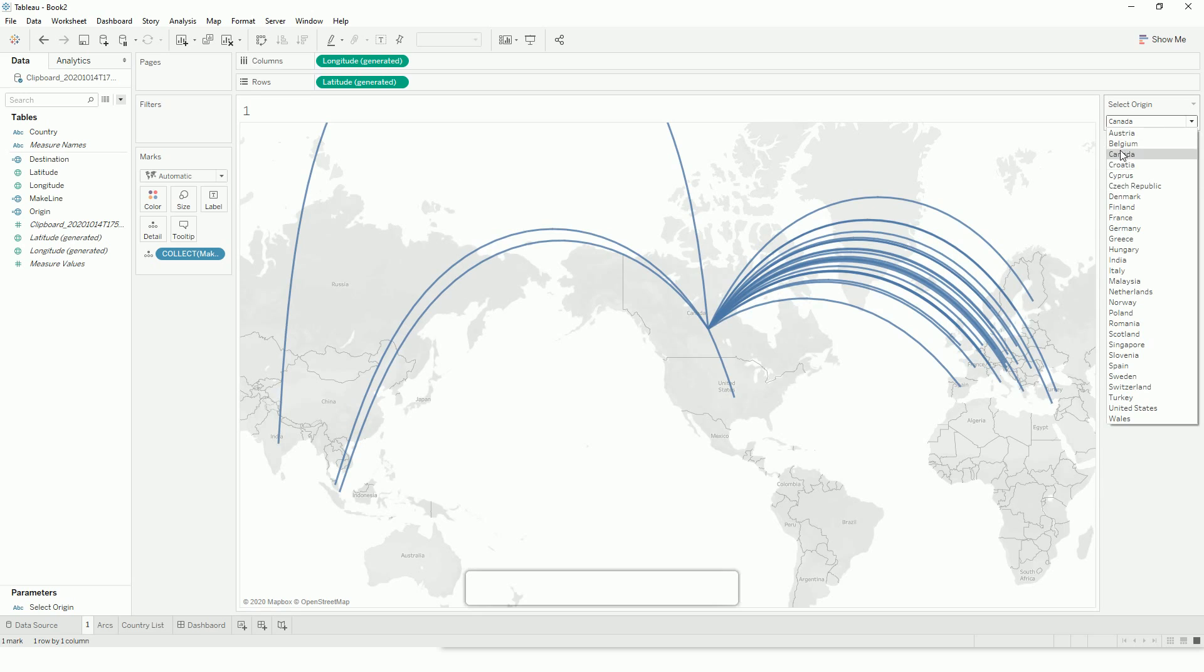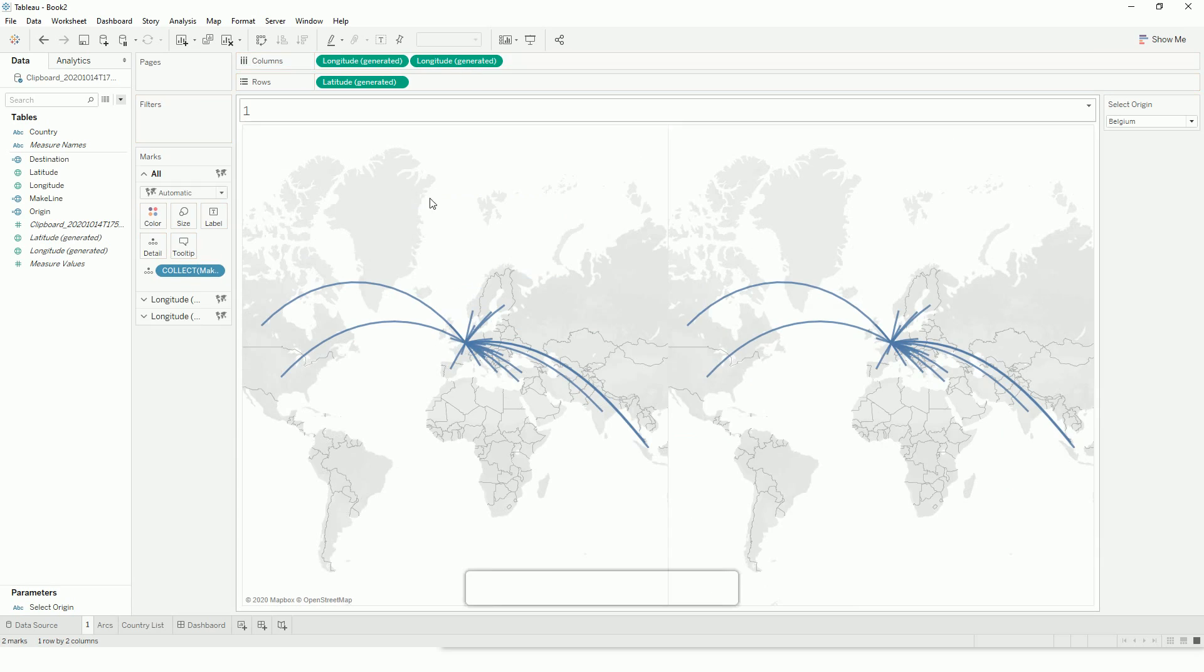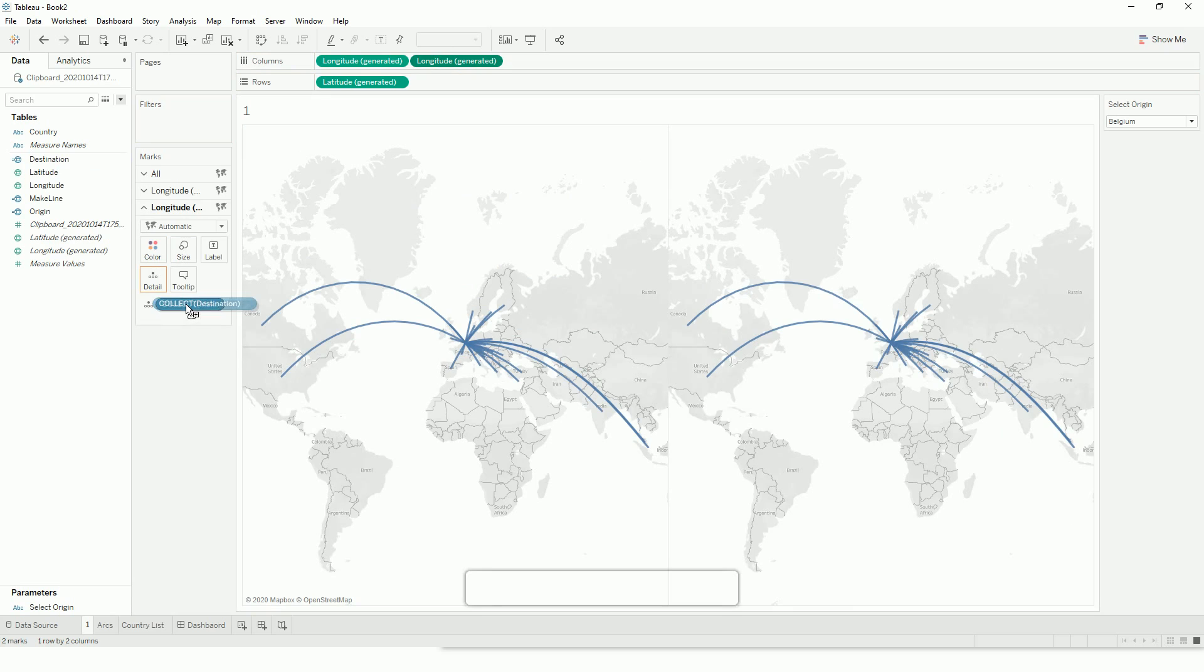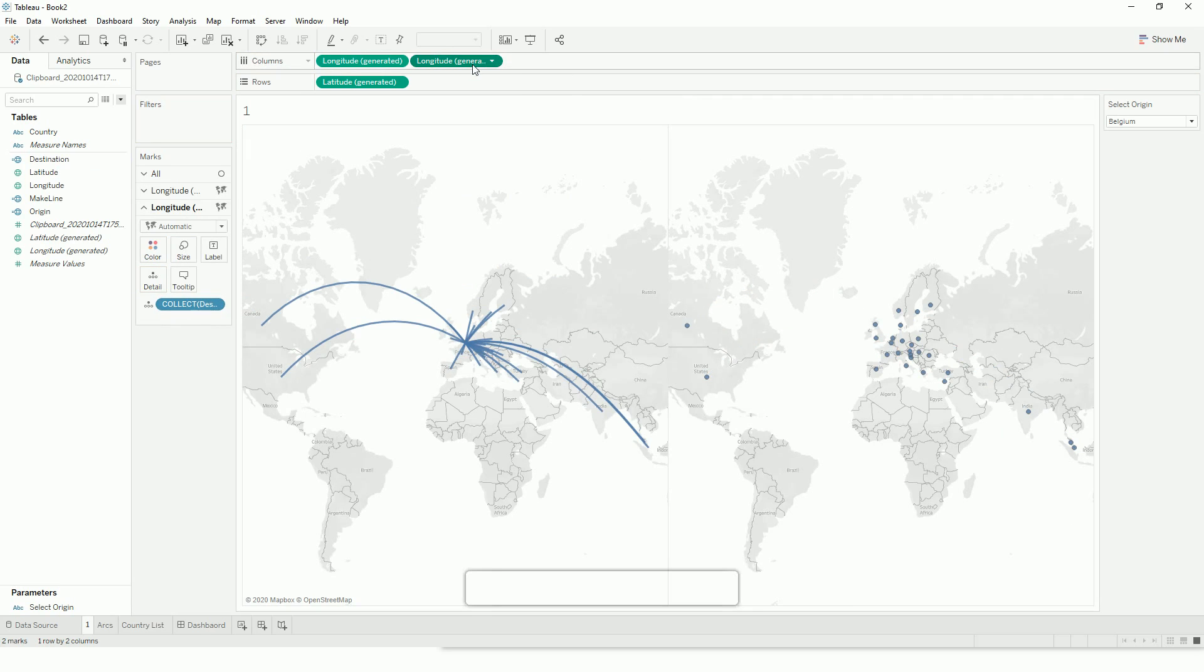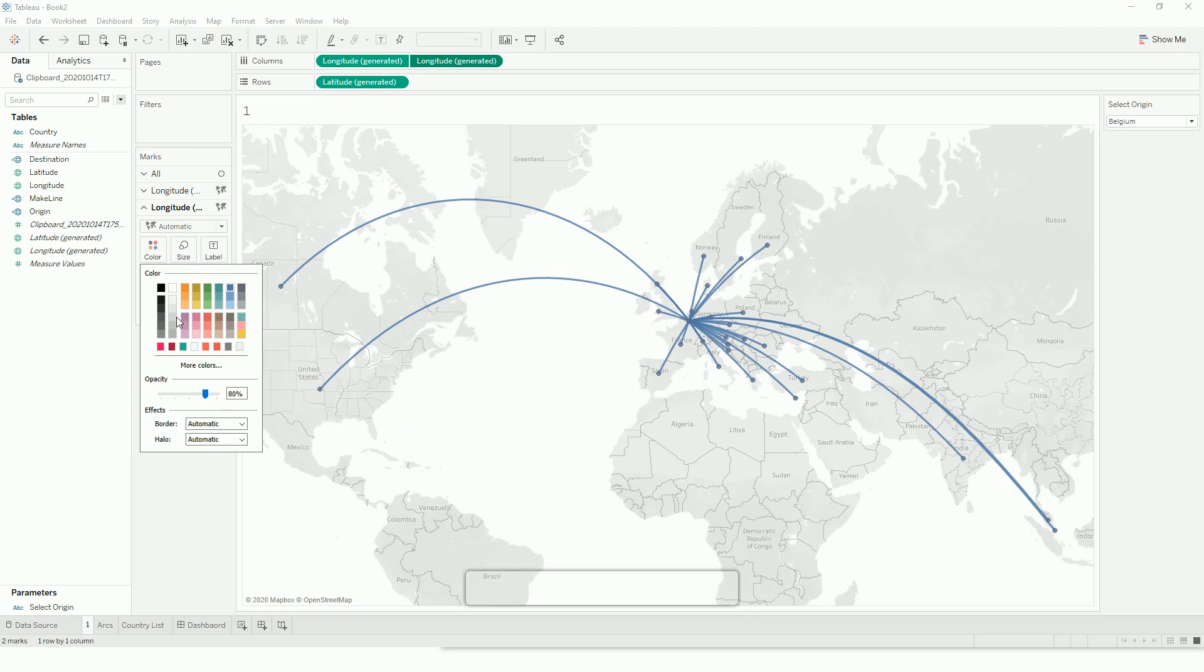So let's format this a bit. I'll create a dual axis to add points. I'll select this and make the destination instead of the line, and synchronize to make the dual axis. Now we have our destination points and maybe we can color it a bit.